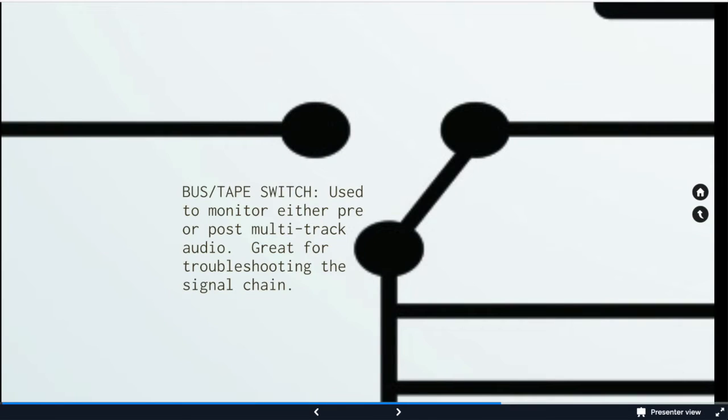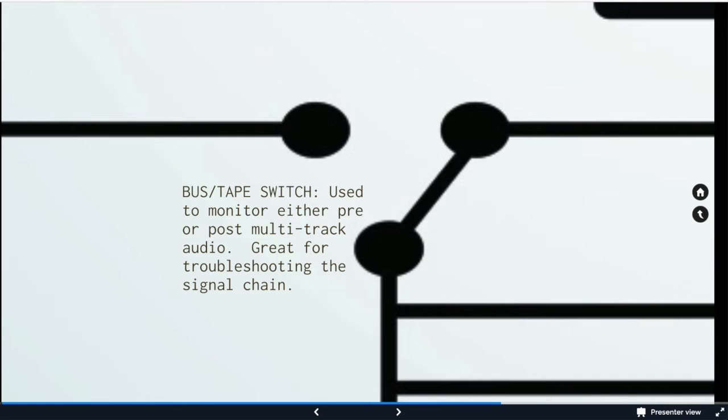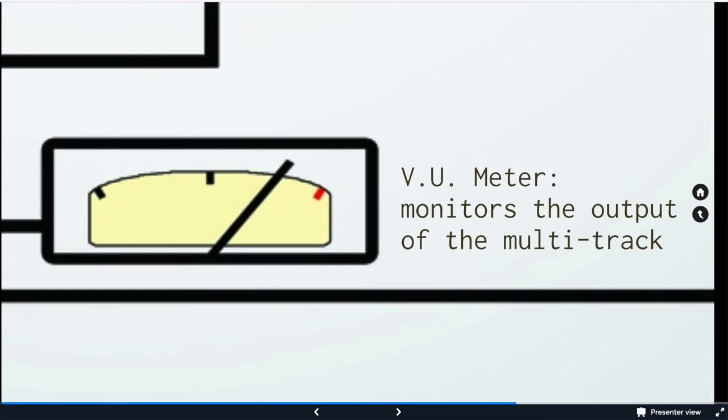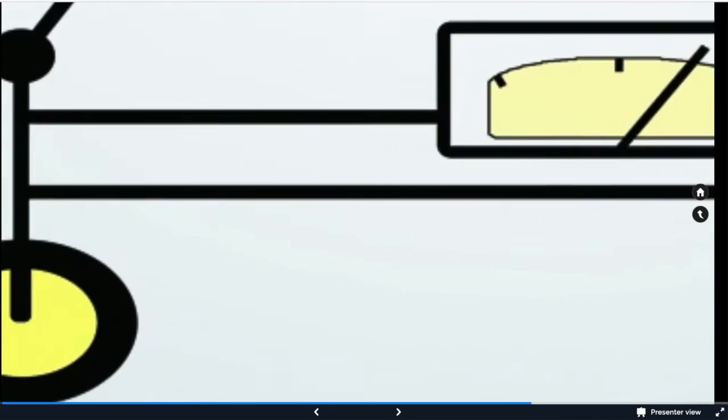After the multi-track, we then have the bus stage switch. So we can use it to monitor pre or post multi-track audio. Great for troubleshooting. We want to make sure we're monitoring post multi-track. We always want to listen after what we've recorded. We then have the VU meters. VU is going to be an average of what we listen as opposed to peak meters, which tell us how close we are to exceeding the capabilities of the input. VU is going to be more how we hear.